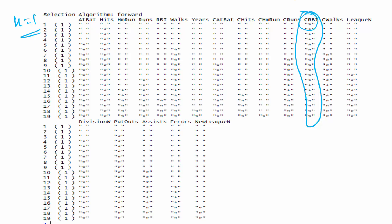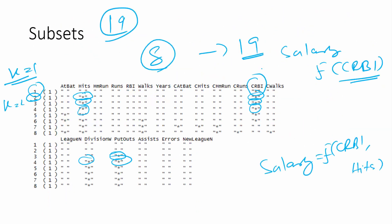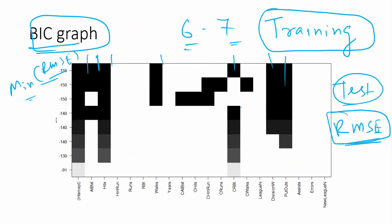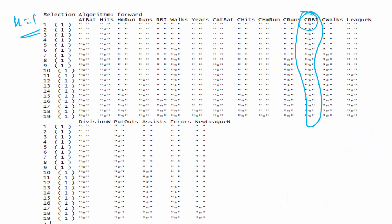That's the beauty of forward selection: it constrains that whatever is in the model must stay in all subsequent models. But you can see this is not the case in best subset selection, where CRBI is present in models one through six but not in the seventh or eighth model — because subset selection can have any combination. In forward selection, when k=1 CRBI gives the best model, and it remains in all subsequent models. In the second model, Hits gets added, and Hits appears in all subsequent models as well.